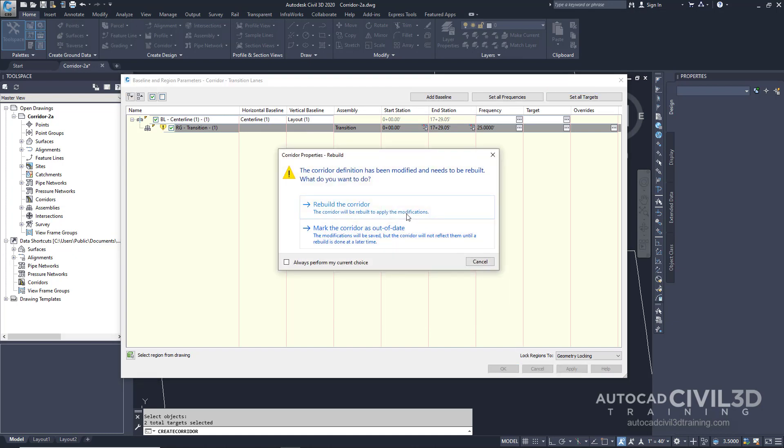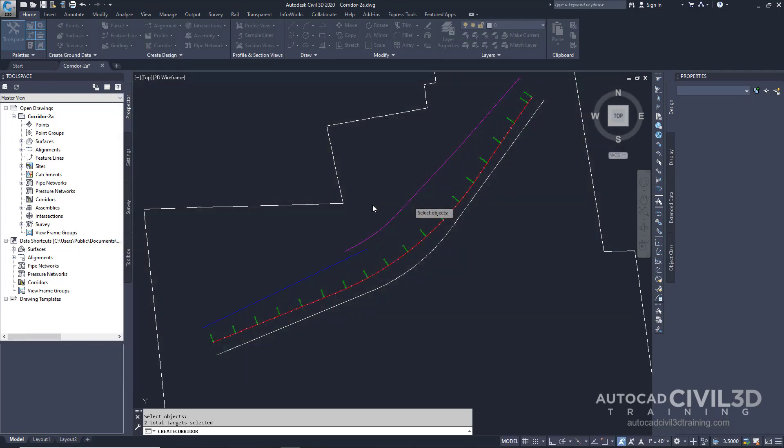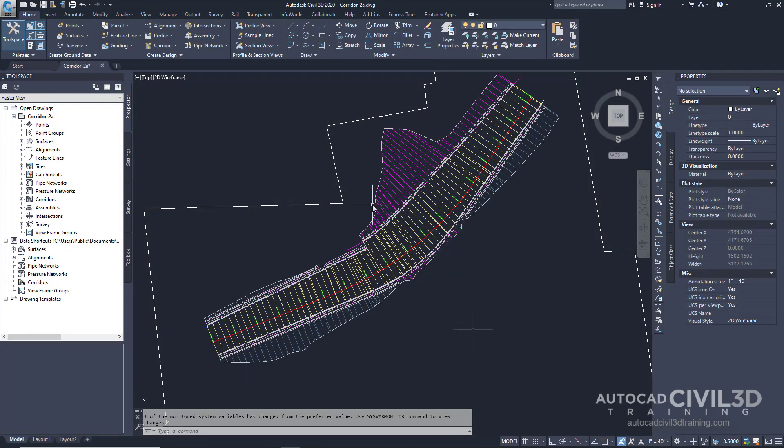We do want to rebuild our corridor. The corridor model is now built and looks like this.